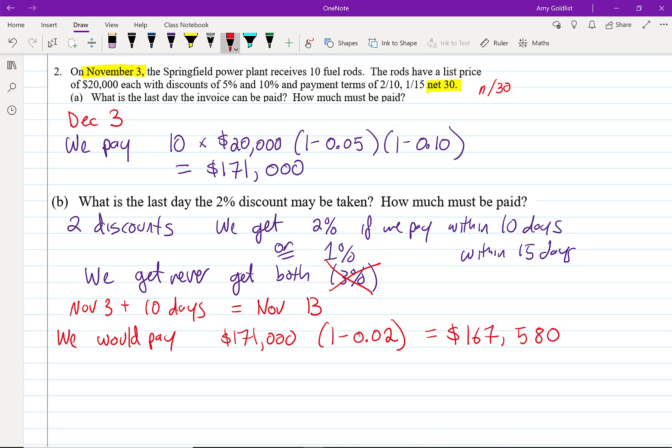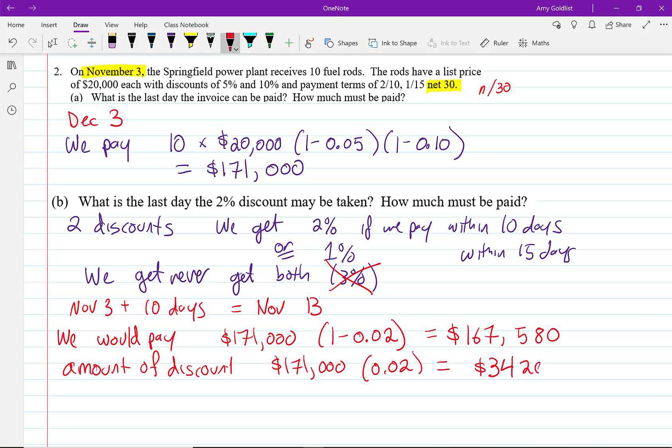That's a big discount. If we look at it, the amount of the discount is $171,000 times 0.02, 2% of that is $3,400. So that 2% is worth getting if we're going to save ourselves $3,420, almost $3,500.